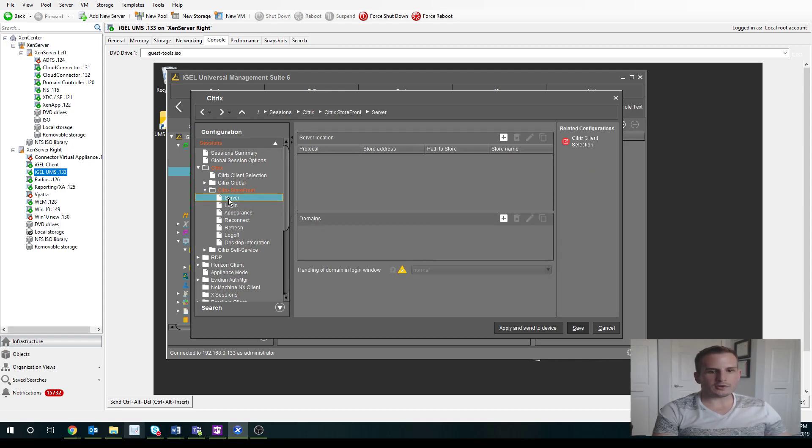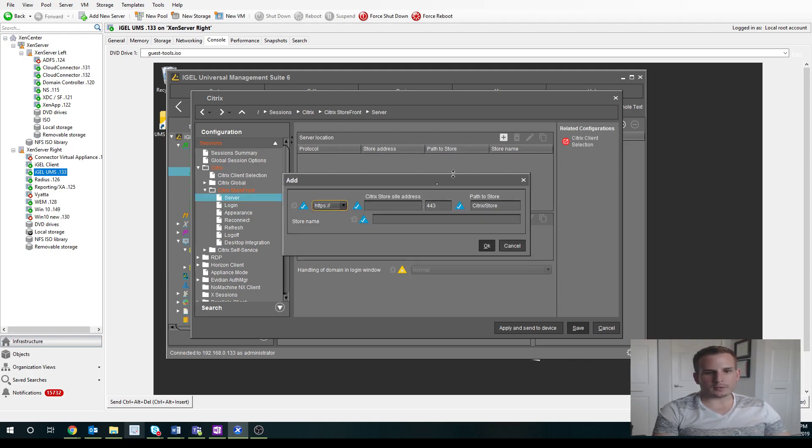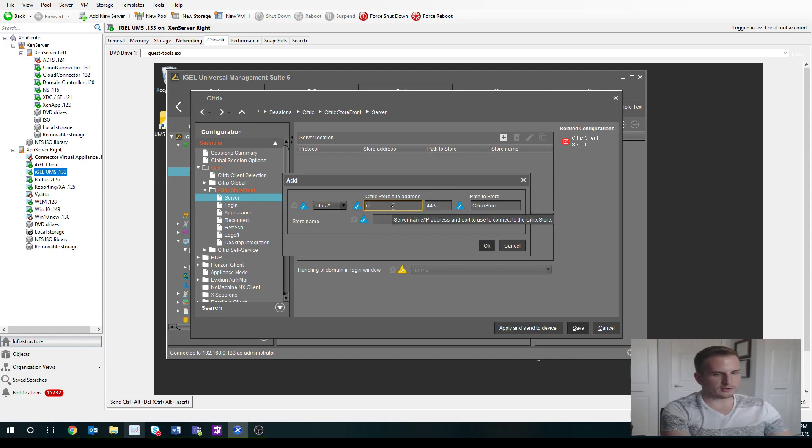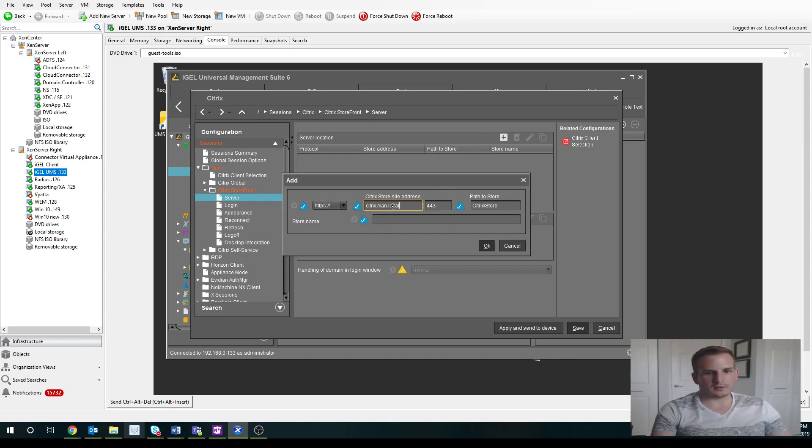And then if I jump down to Server. For Server Location, I'm going to hit this plus sign. And this is where I specify my Citrix Storefront server. So here, it's going to be my URL.